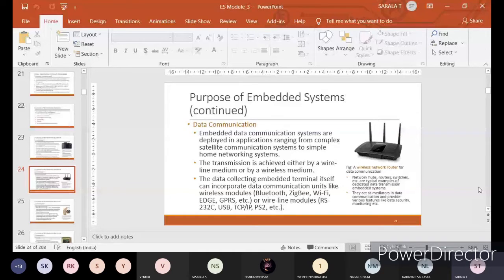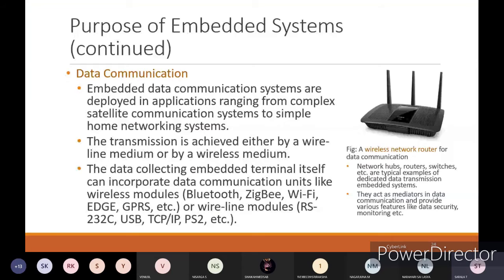Data communication embedded systems are deployed in applications ranging from complex satellite communication systems to simple home networking systems. A wireless network router for data communication is a typical example. Network hubs, routers, and switches are typical examples for dedicated data transmission embedded systems. They act as a mediator in data communication and provide various features like data security and monitoring.